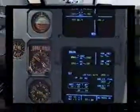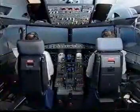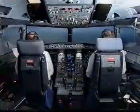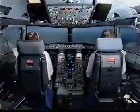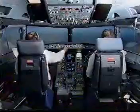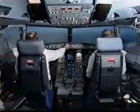ECAM actions completed. I have control, you have communications. You have control, I have communications.